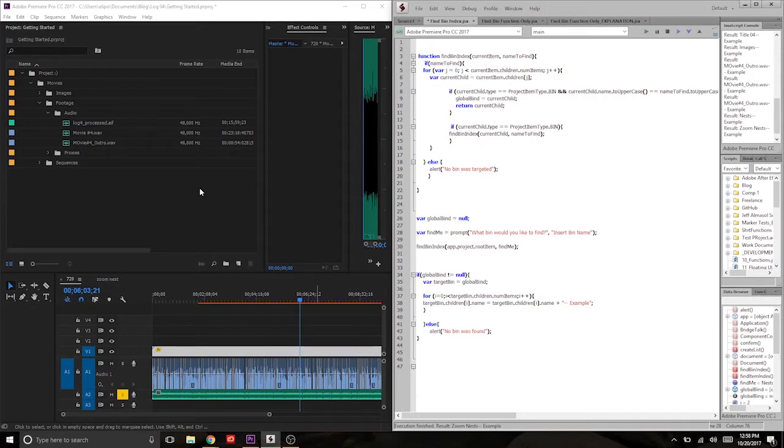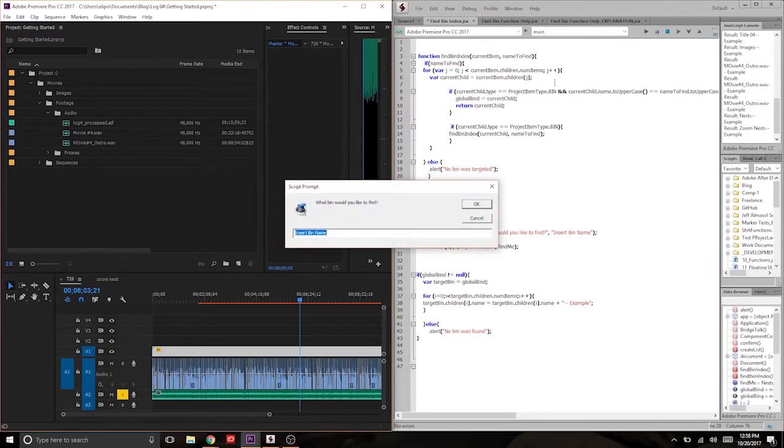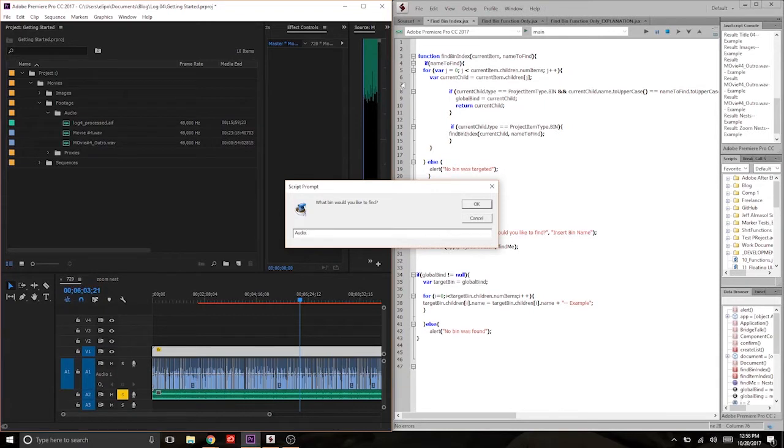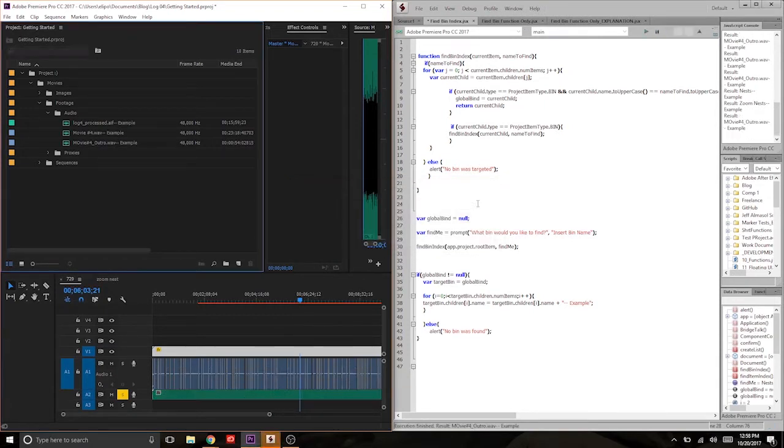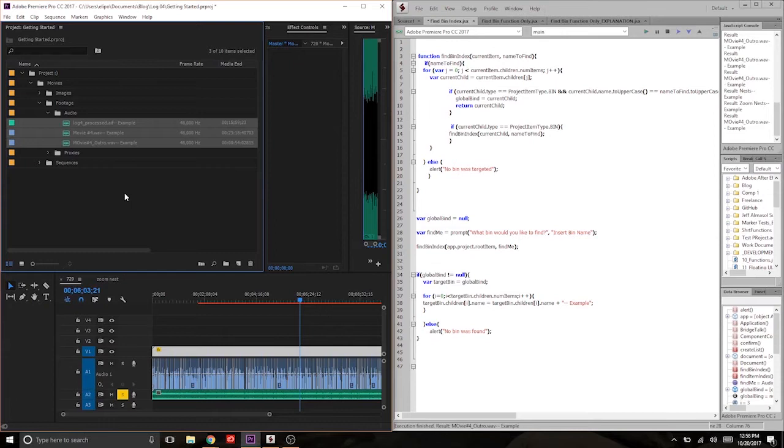Just to show you a bit of what we're going to do, it may sound simple, but what we have here is a script where it prompts me to enter a bin name. Let's say I'm looking for the audio bin, which you can see right over here, and I click, and it's going to change the name of each one of those files within the audio bin.